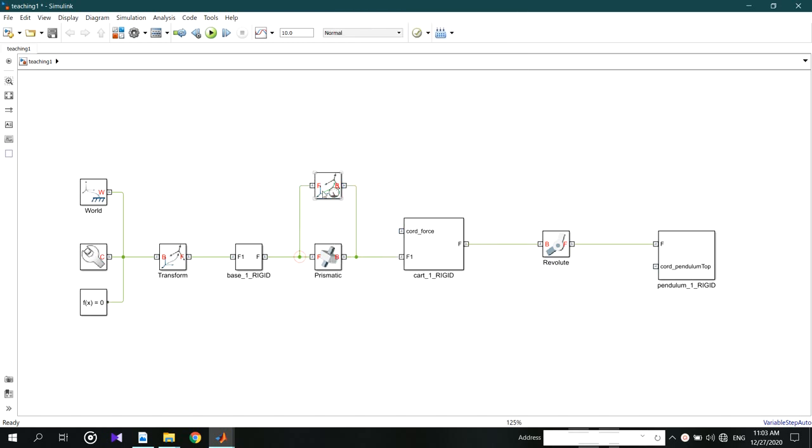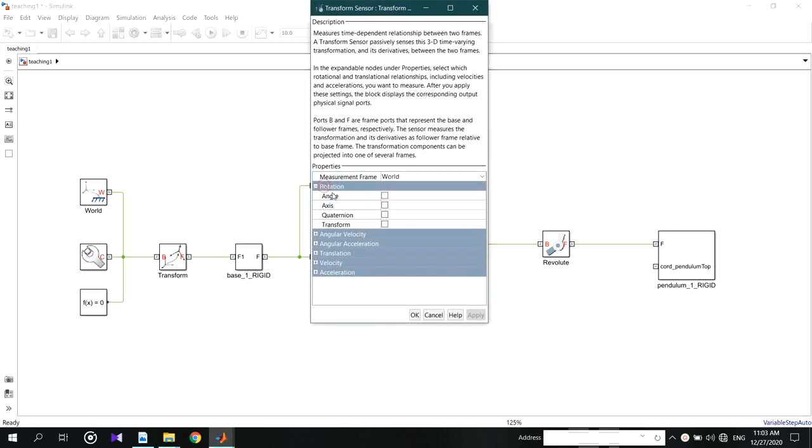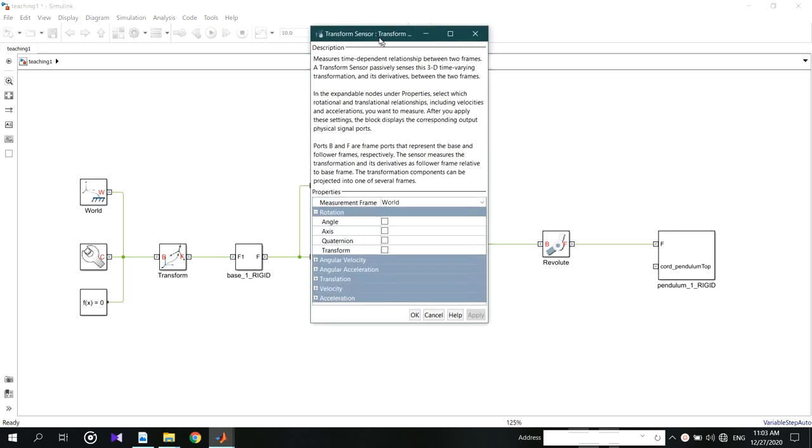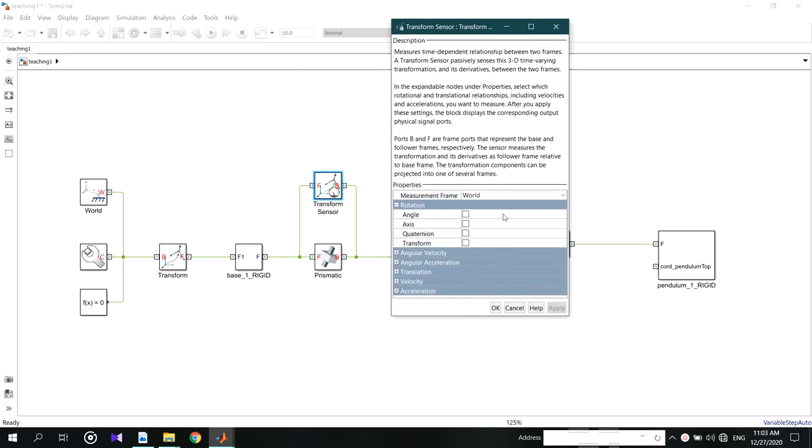Open the block by double click on it. Here I'm using translation to find the distance.